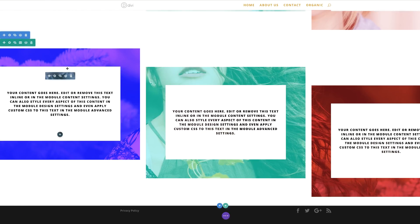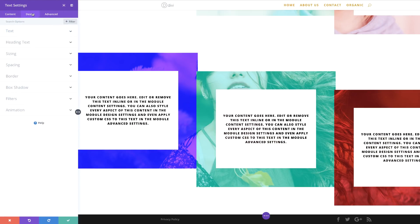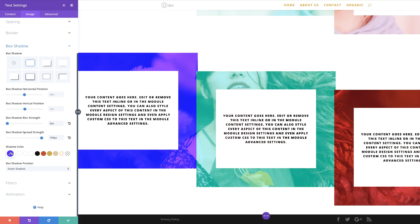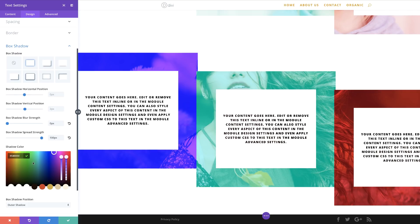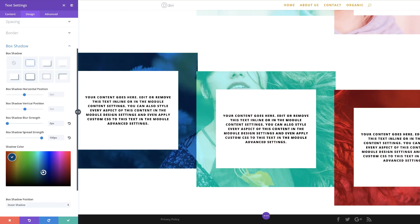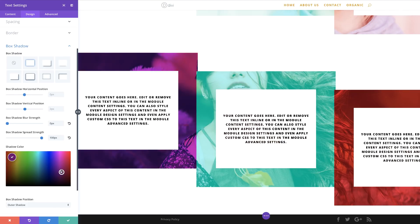Let me quickly show you where you can change these colors. I'm going to come over here to my module settings, Design, and then Box Shadow. Over here on the color, I'm going to click on the eyedropper tool. This is where you can choose the color you want to use — as I'm moving my cursor in this color space, my colors are changing. This is how you choose which color to use.